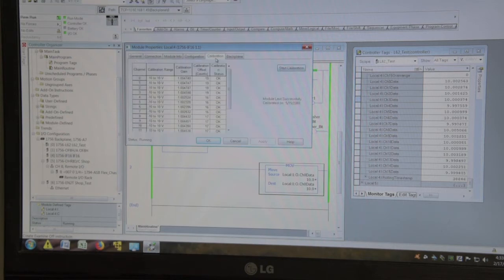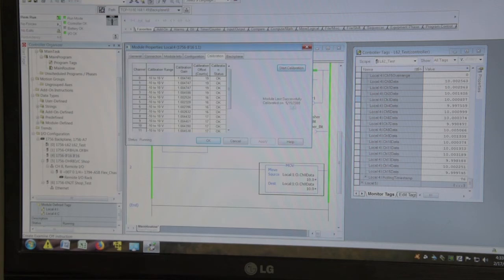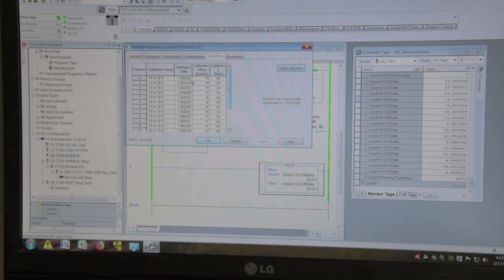When you're running it, you'll have that set at whatever's suitable for your operation. On a calibration screen, we'll look at it. This module was calibrated at the factory on May 15, 2008. There's our calibration data.